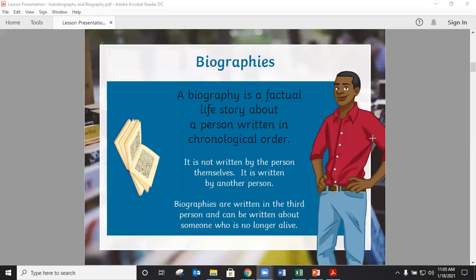A biography is a factual life story about a person written in time order. It's not about an imaginary thing — it's about facts. Biographies are not written by the person themselves; they're written by another person. That means we use the third person: he, she, it. But it can also be about someone who's alive or someone who is no longer alive.